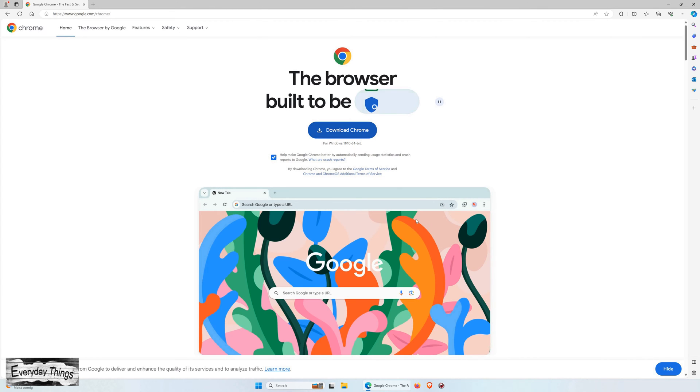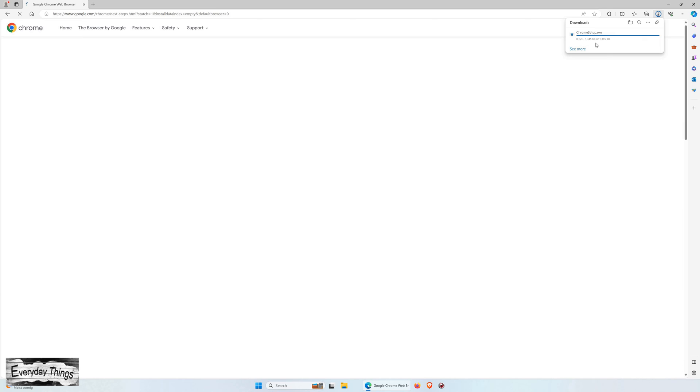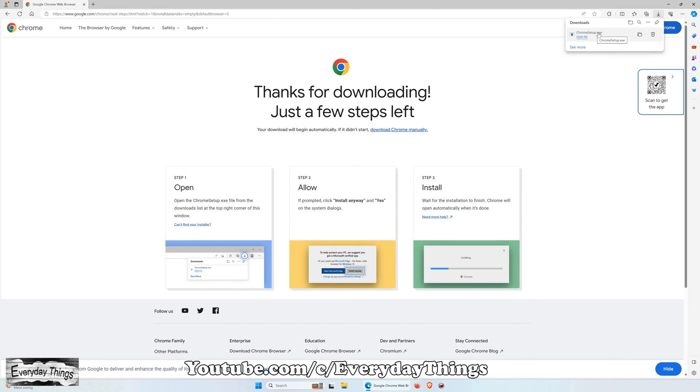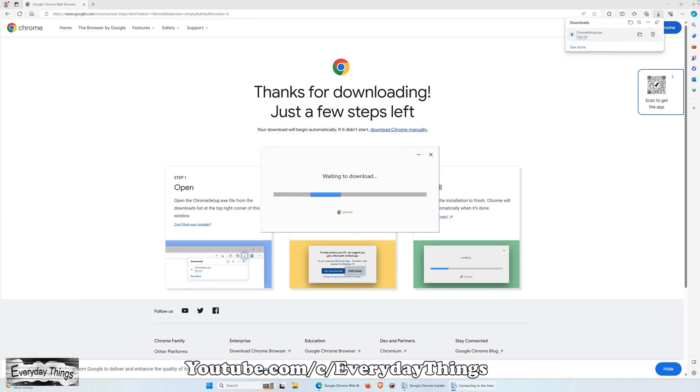From the official Chrome website, locate and click on the Download Chrome button. The Chrome installer will begin downloading automatically.